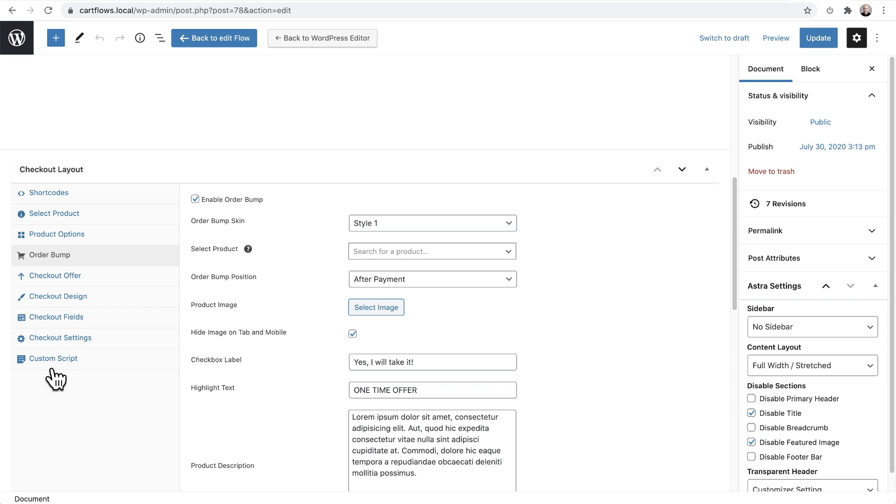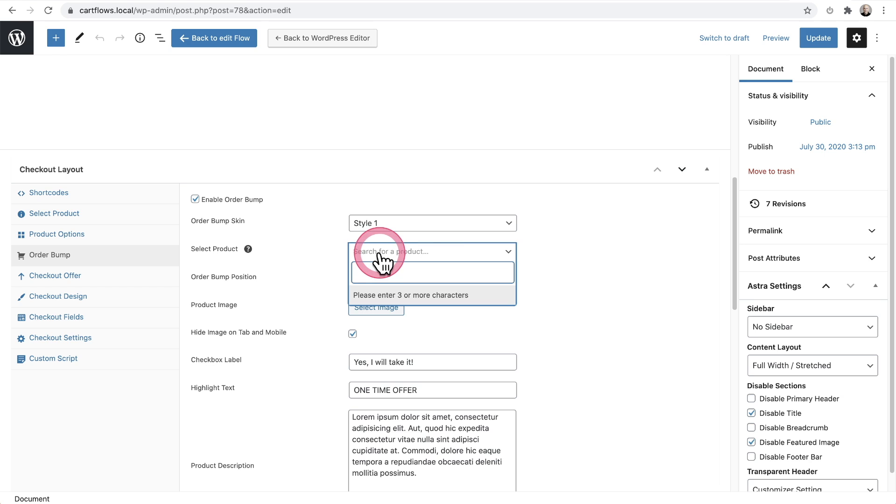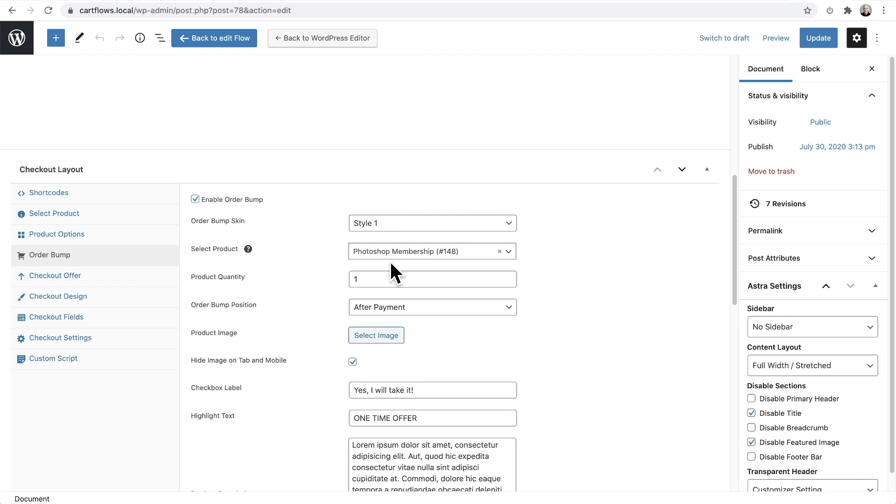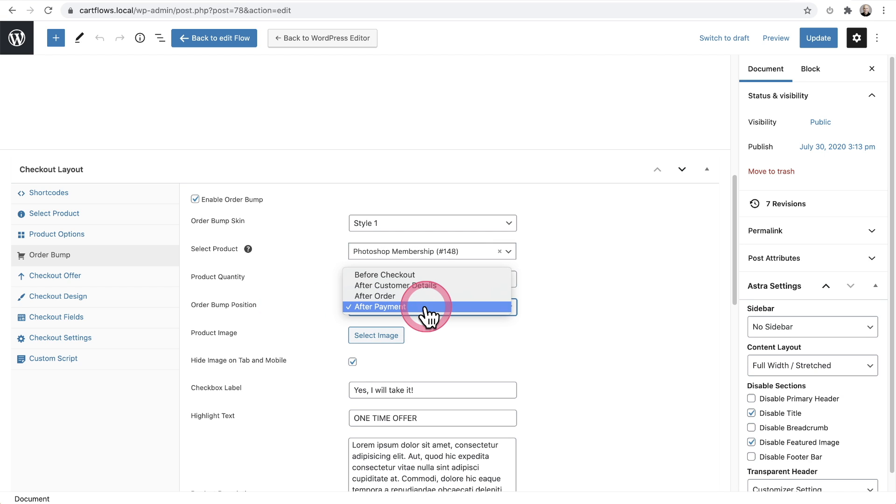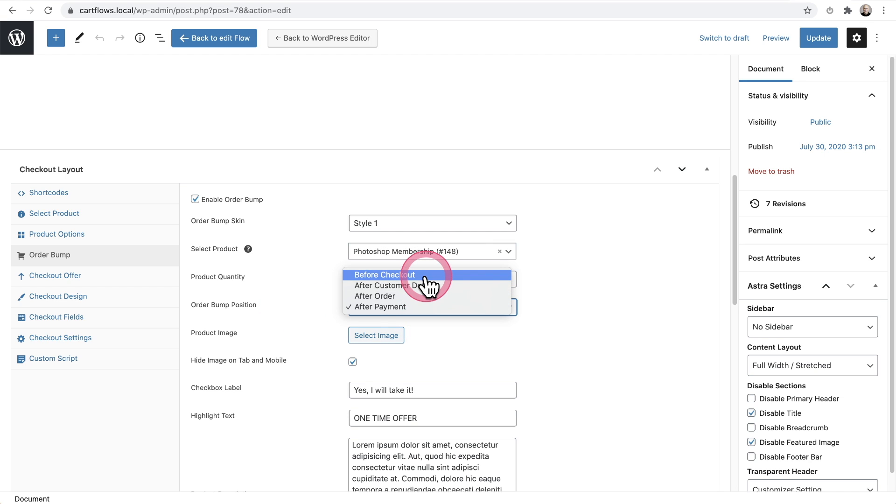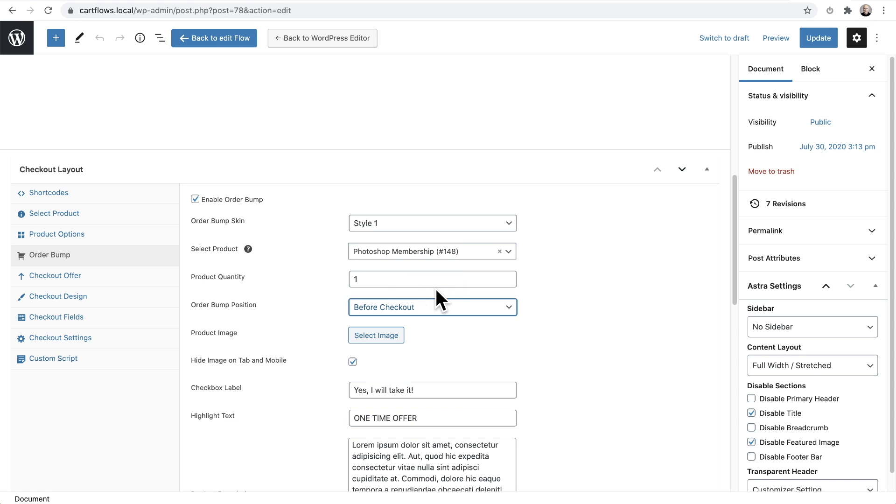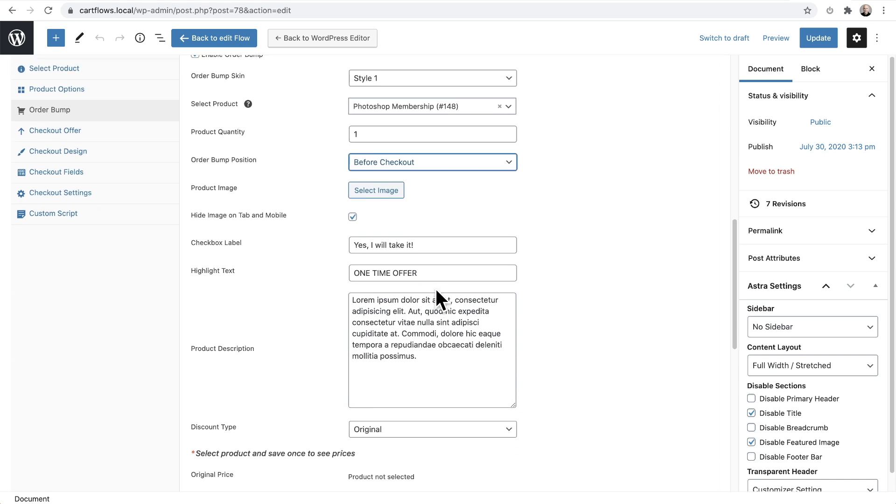So first I'd want to select the order bump product right here. I'll click and start typing in the name of the product. There's my product. I can choose an order bump location. In this case, I might want to have it be at the top of the checkout. However, you can choose from any of the locations that we make available.